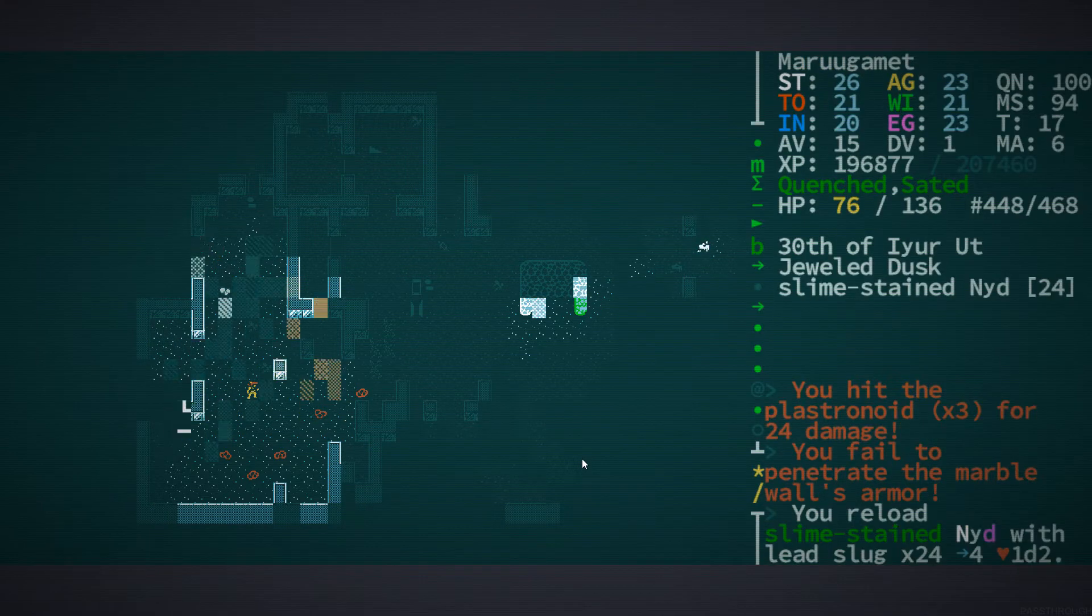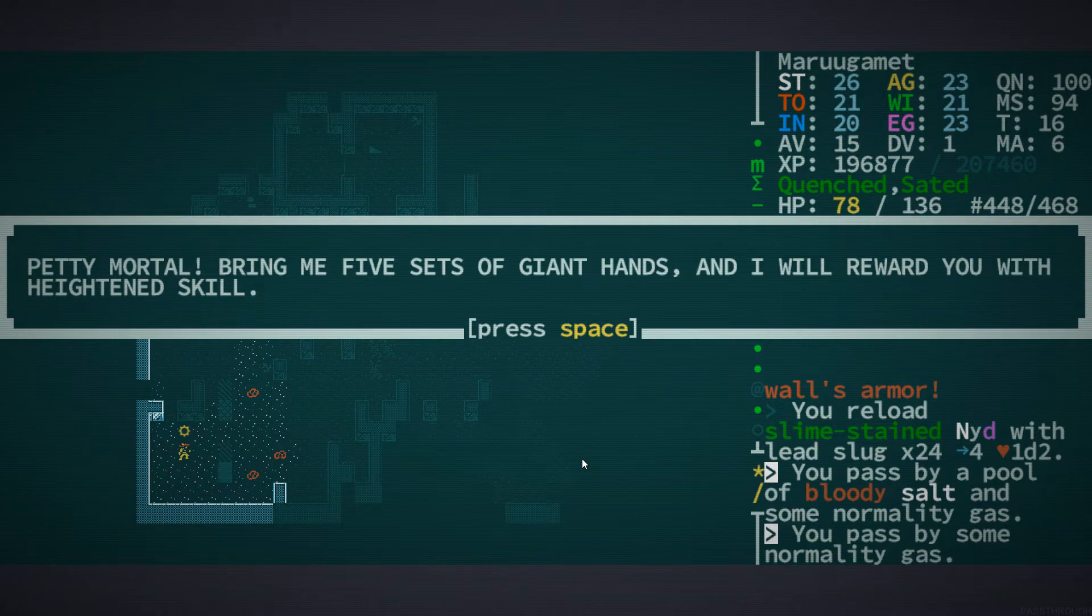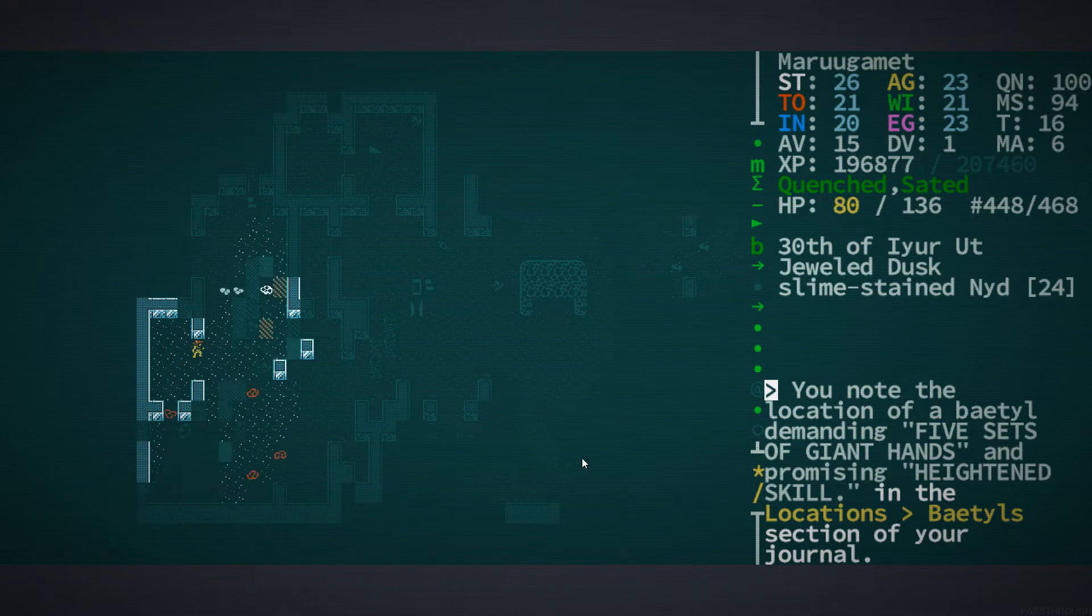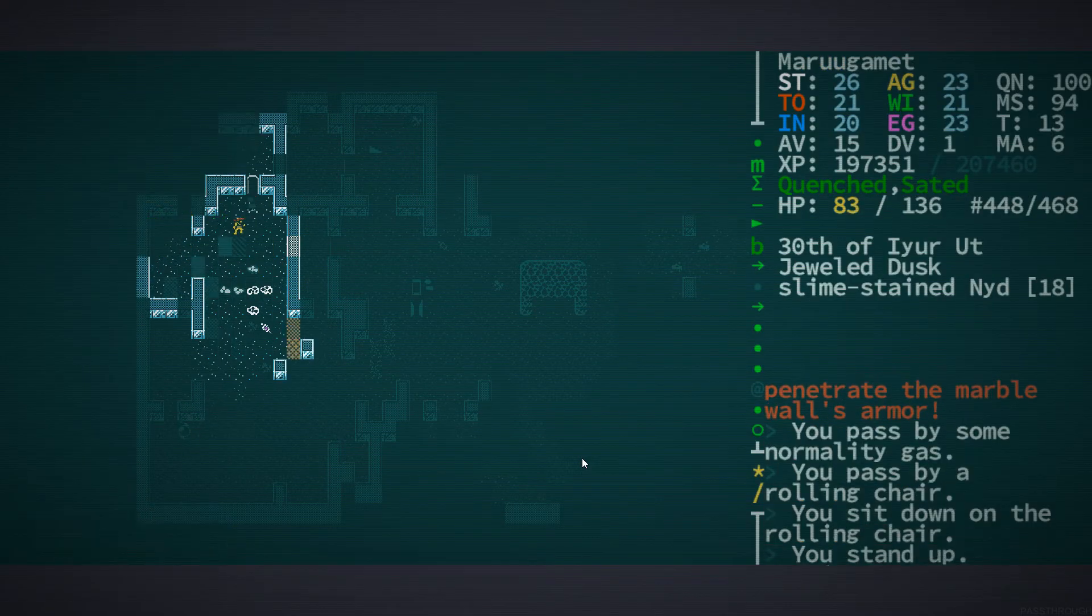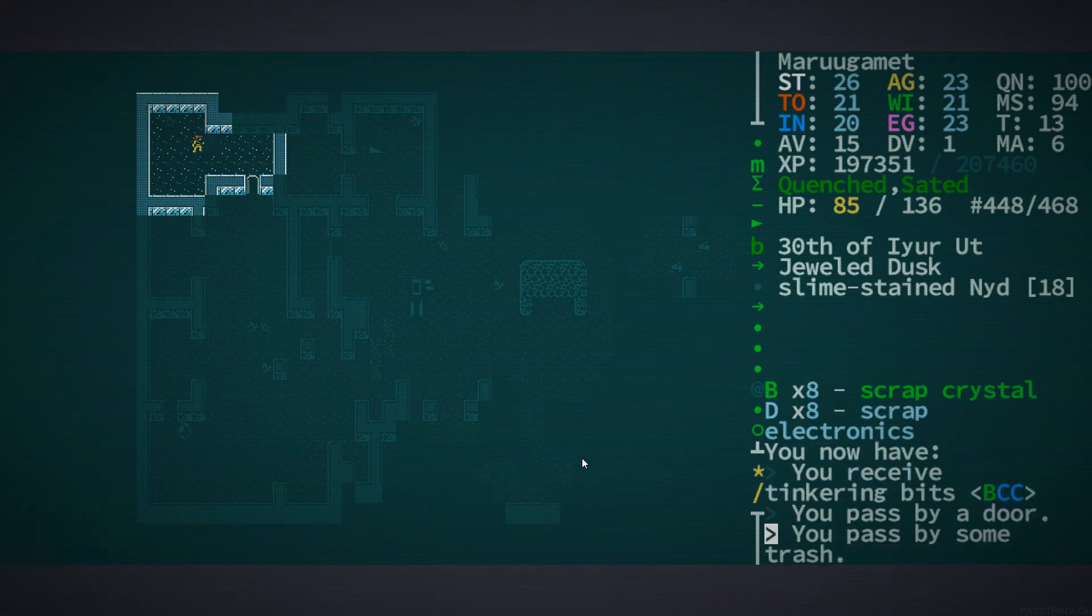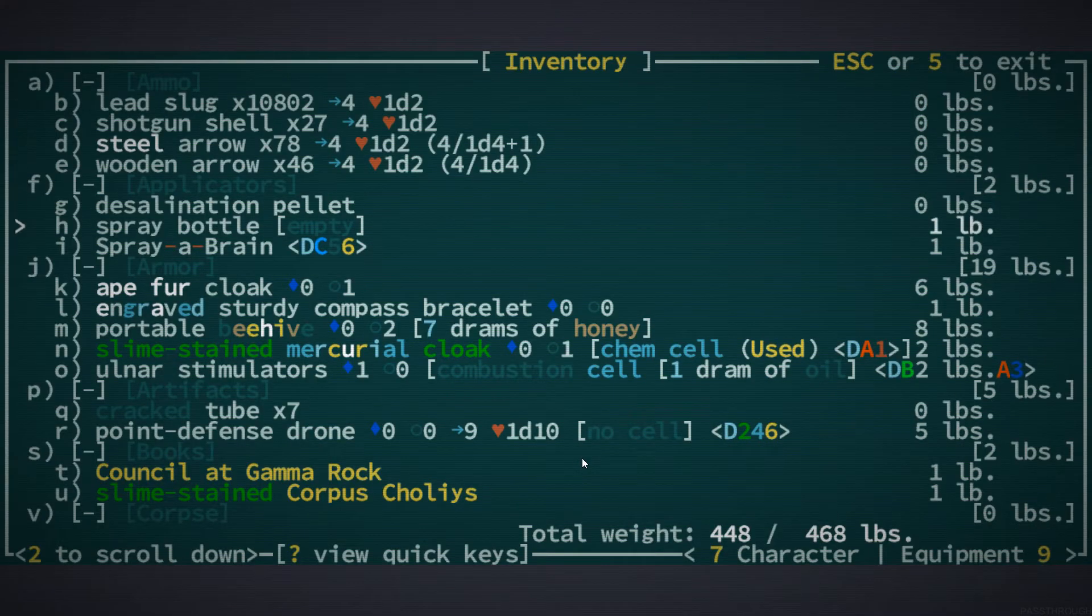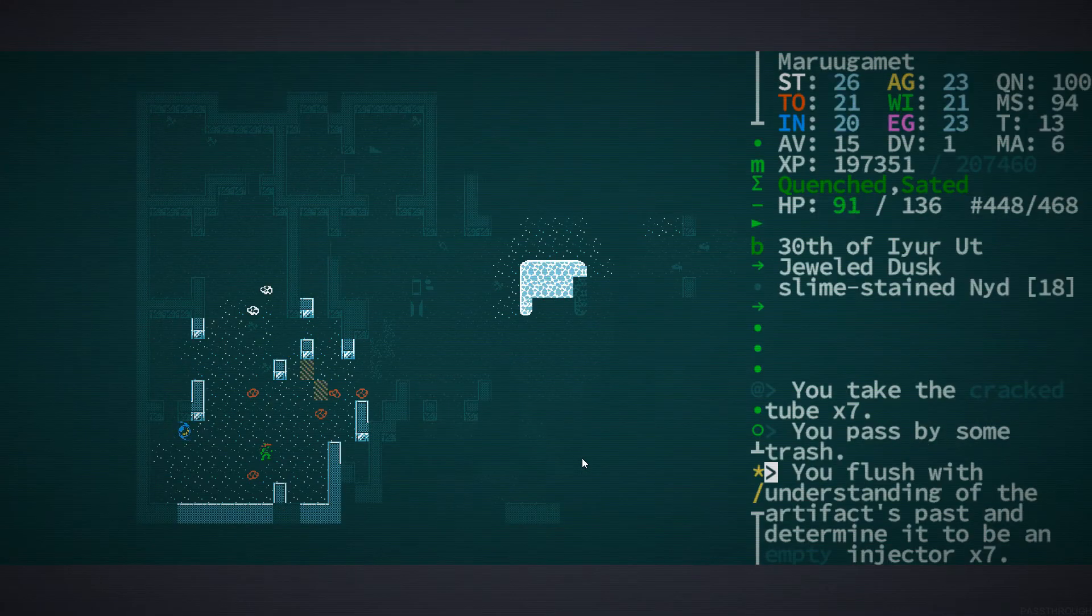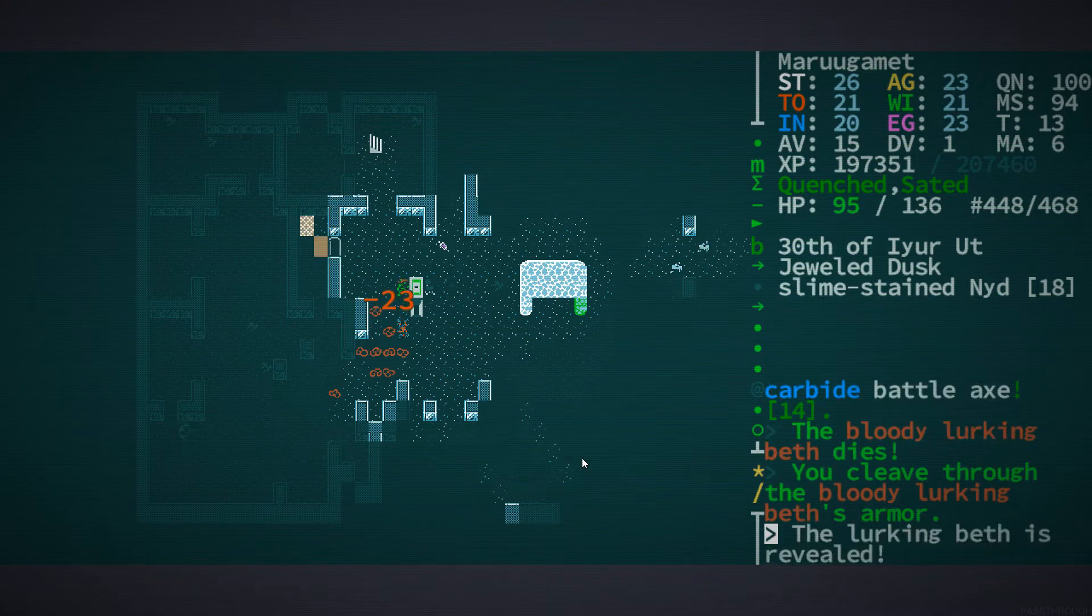They're not even really a danger. I suppose I could just be, I could have just waded into these things in melee. But also, we still have like 11,000 bullets left. Do you want five sets of giant hands? What? What does that mean? We'll reward you with heightened skill. Five sets of giant hands? Is there an item that's called giant hand? I don't think we've ever seen one. That doesn't mean they don't exist, obviously.